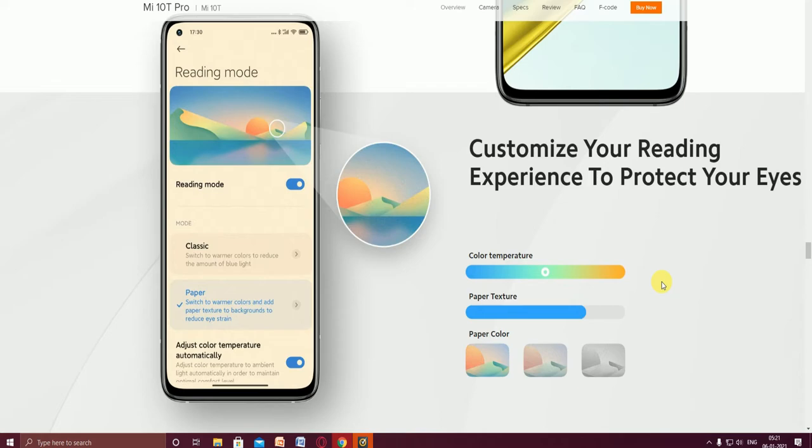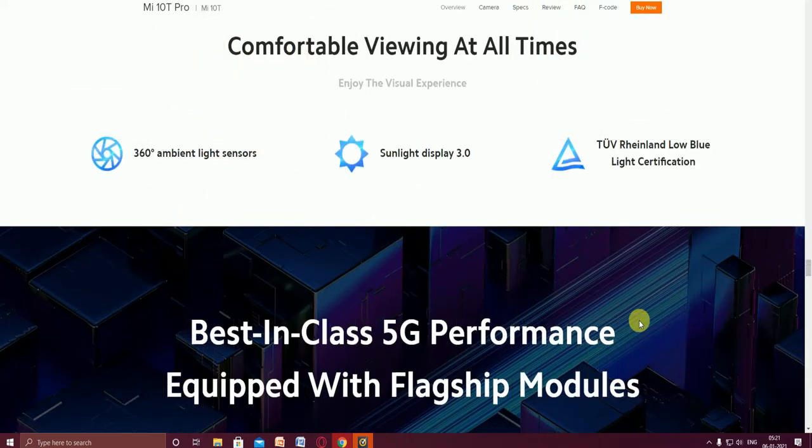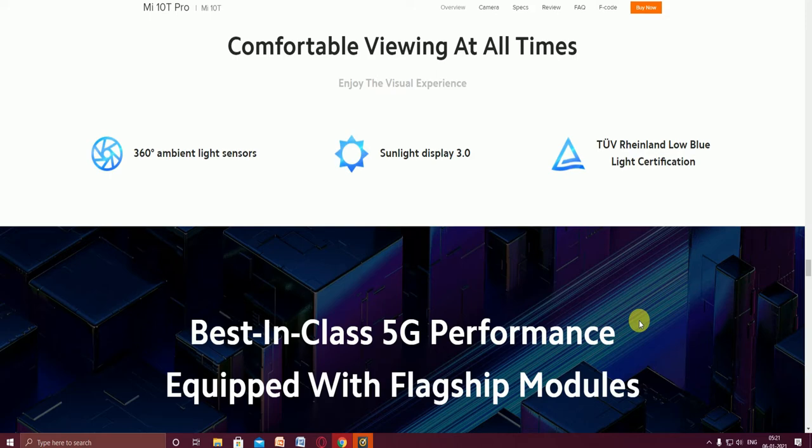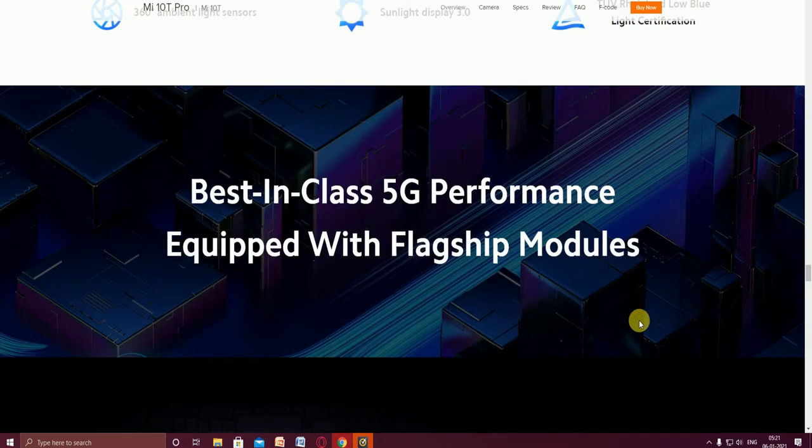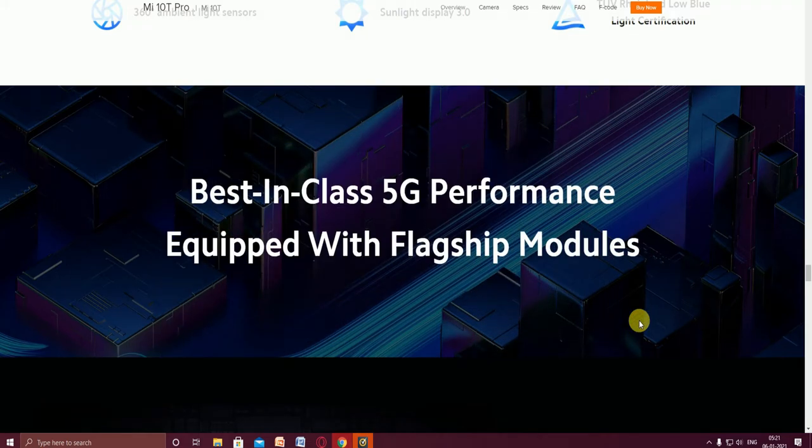You can observe and adjust this for comfortable viewing at all times with 360 degree ambient light sensors and sunlight display 3.0. TÜV low blue light certification.